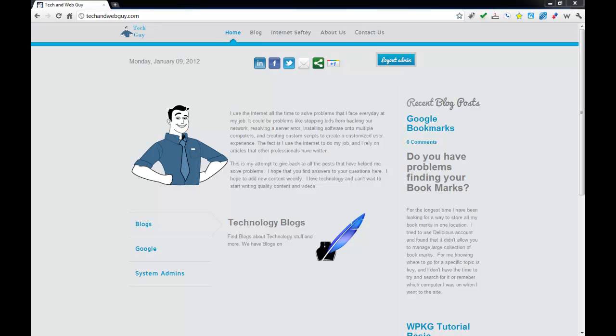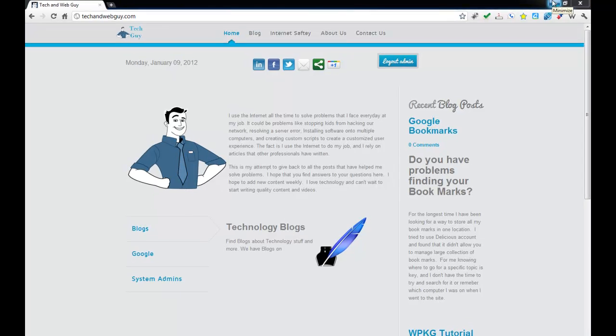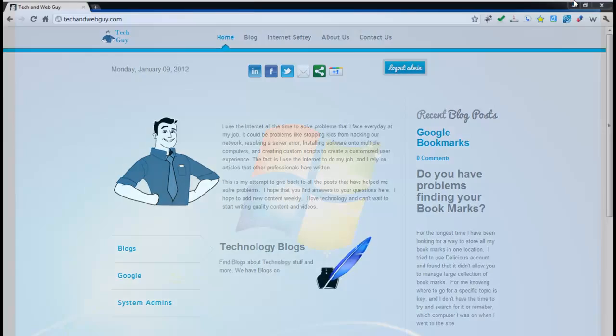Welcome to a tutorial by Tech and Web Guy, where today we're going to talk about WPKG integration with Active Directory. So what do you need to integrate WPKG into your Active Directory?